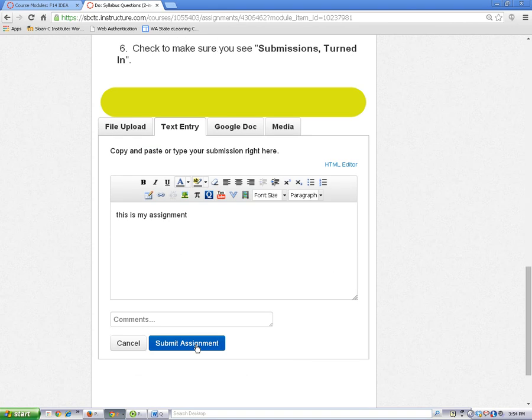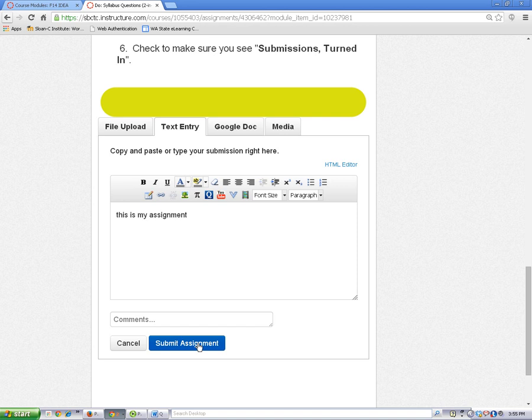Now let's look at the File Upload option. If you want to attach a Word document or another type of file to your submission, make sure you've saved it to your computer before you submit it.